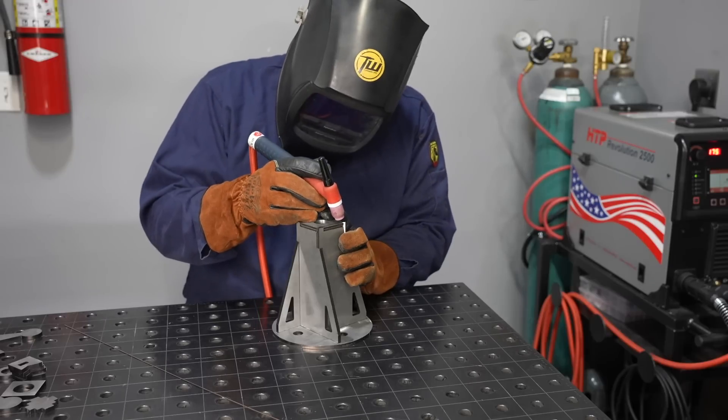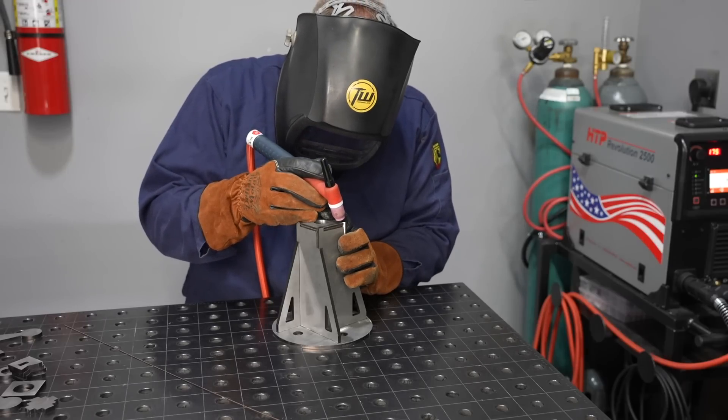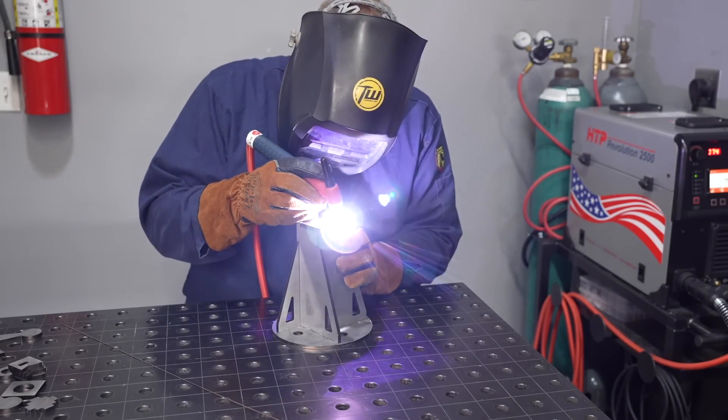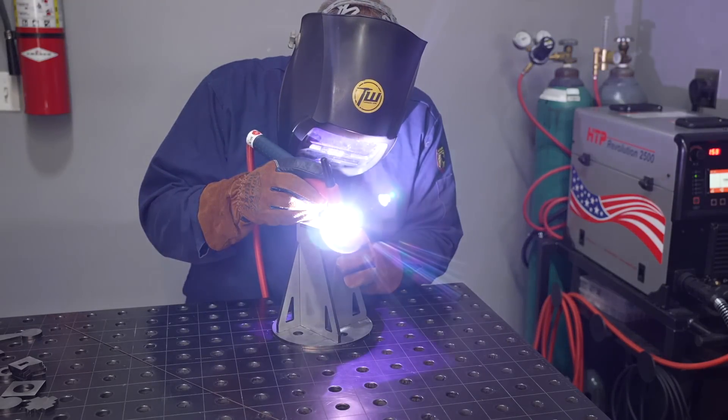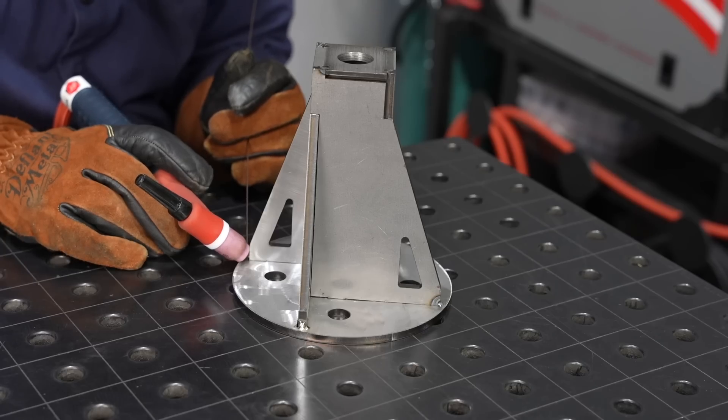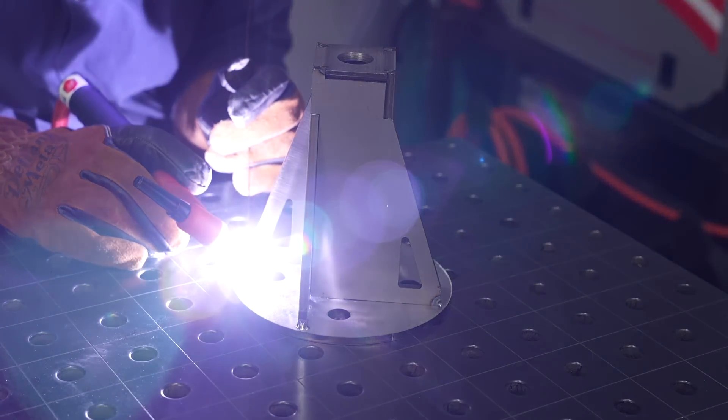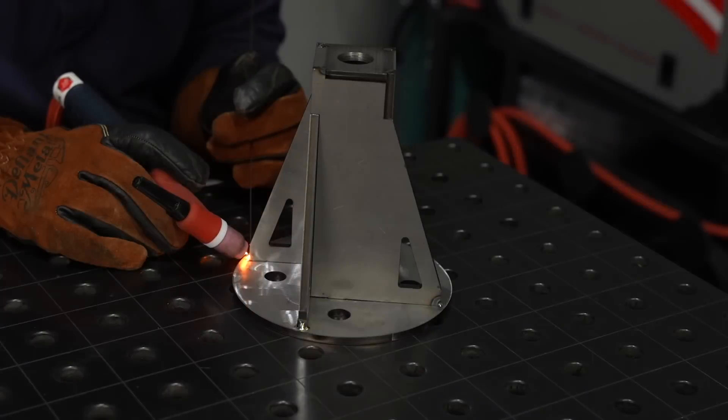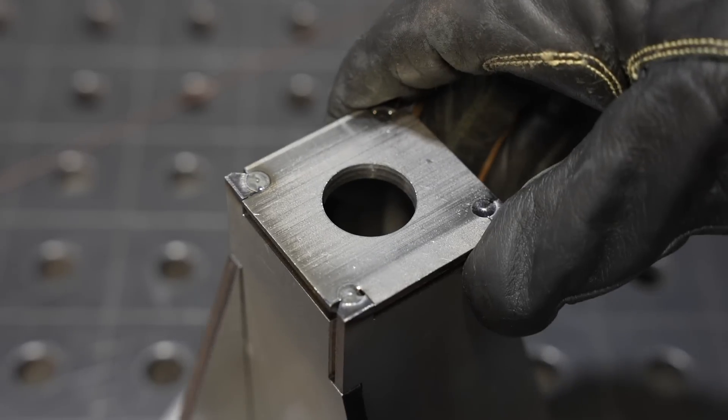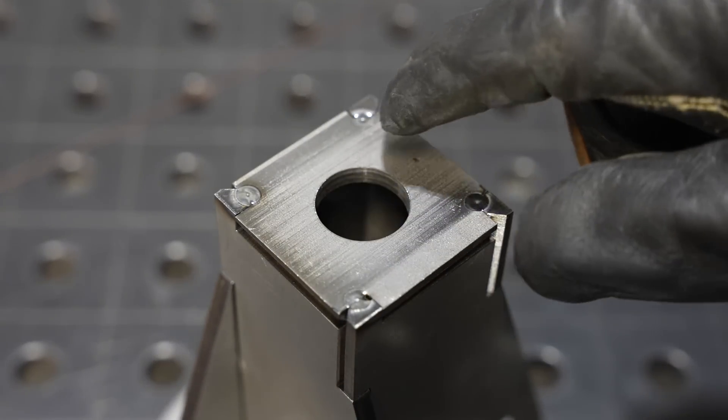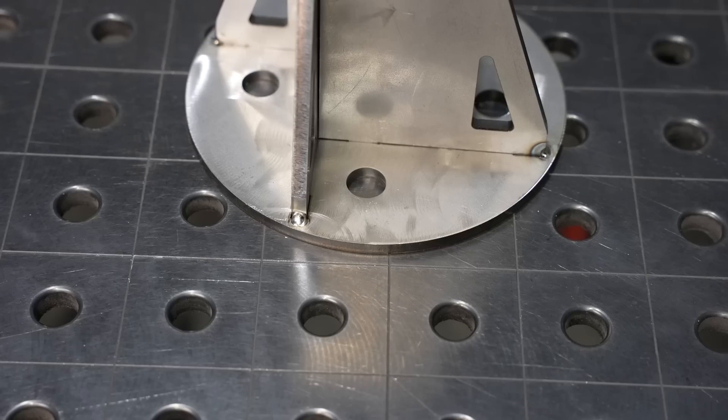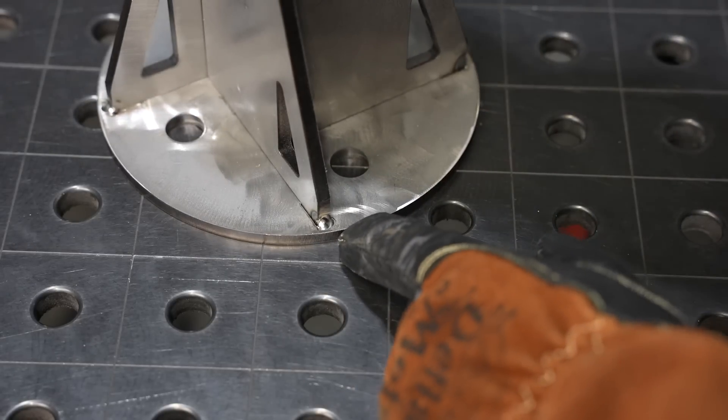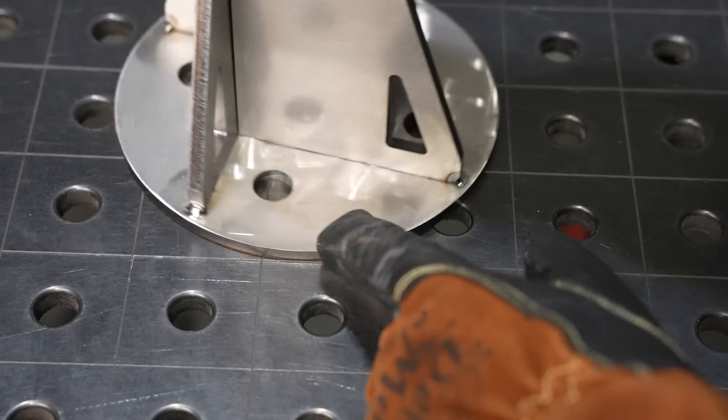You could do all the welding on this with either MIG or TIG, it doesn't really matter, but I'm going to use TIG for the tacking and MIG to weld it out. The reason I'm using TIG to tack is that I can get nice small tacks. I won't have to grind any of them down and I'm just putting one on the top and one on the bottom of each of these plates.